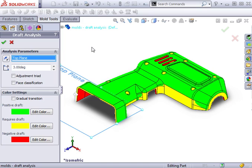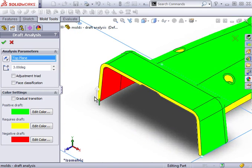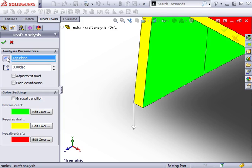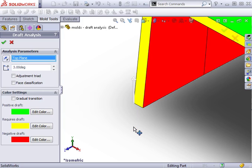I'll discuss what those colors mean in a second. But first, notice there's an arrow in the graphics area that shows the direction of pull. If you wish to reverse the direction, you can click the reverse direction button in the property manager, or you can click on the arrow in the graphics window.